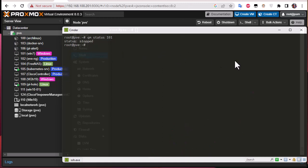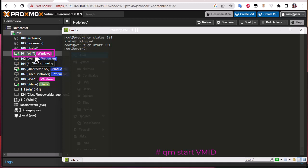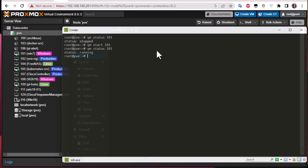If you want to start a VM, use the same 'qm' command but with the 'start' option. Let's try to start this Windows 7 machine. Now the Windows 7 machine is starting — you can see the green triangle in the GUI which means it is starting. Let's check its status again using the previous command, and now contrary to before, the status is 'running'.